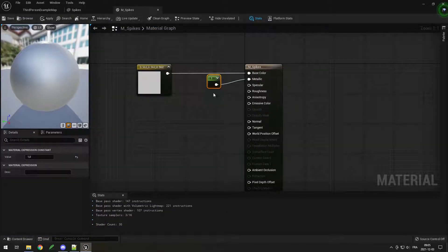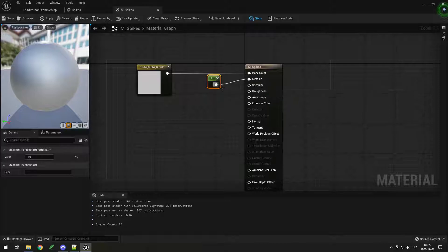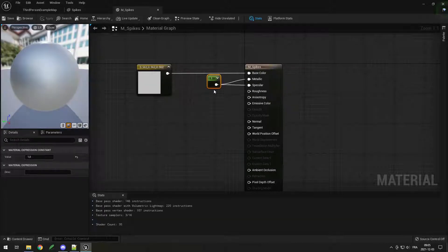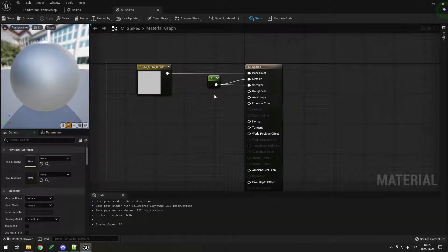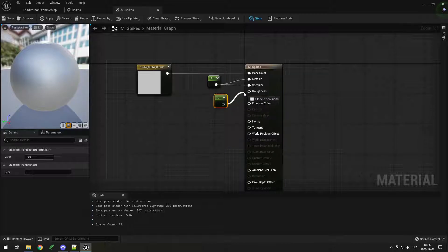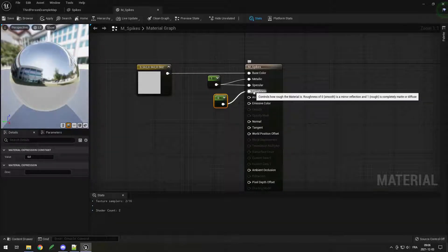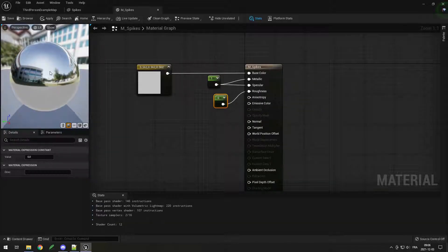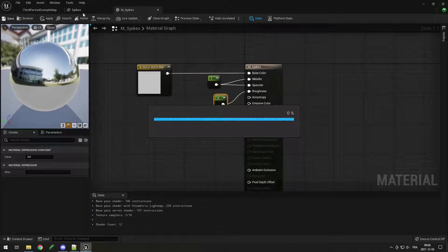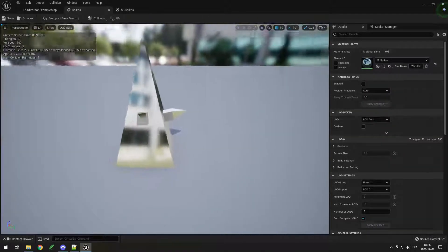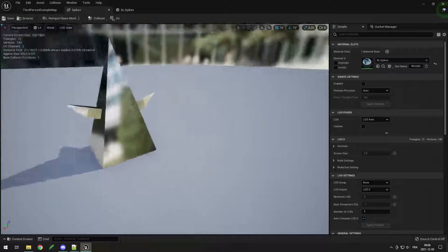Next we can add Specular — I also want 1 here so I'll drag the same node. Then add Roughness at 0, because 0 is smooth and 1 is rough. You can see now it becomes very reflective — our spikes are now very shiny and reflective.